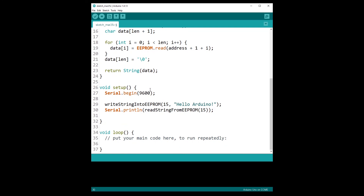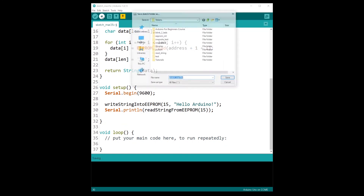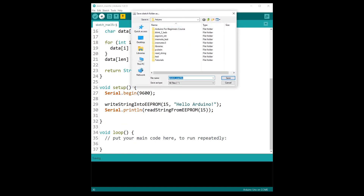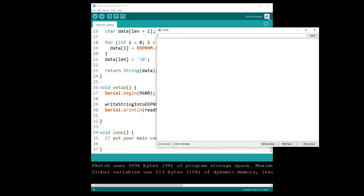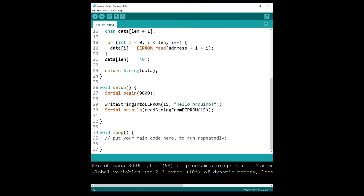Let's test this code. I have connected my Arduino board. I upload to the board — let's call it EEPROM stream. Now let's open the serial monitor and see what we have. And we have 'Hello, Arduino'. This is correctly working. You can write the string in one program and then in another program run, you can read the string to get the complete string that you had written before.